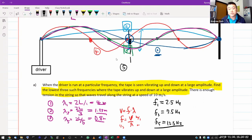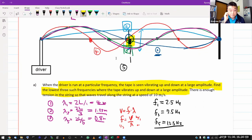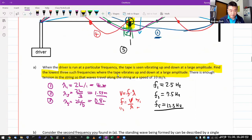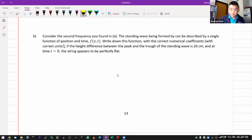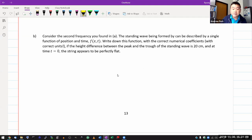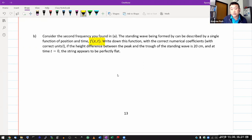Those are the three lowest frequencies which result in the tape being placed at the location of an antinode. Now Part B: consider the second frequency you found in A. The standing wave can be described by a single function of position and time. Write down this function with correct numerical coefficients. The height difference between peak and trough of the standing wave is 20 centimeters.